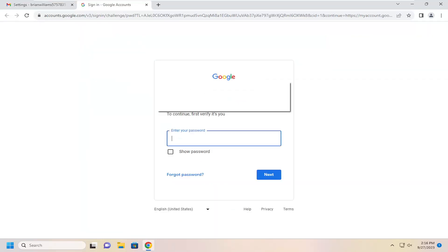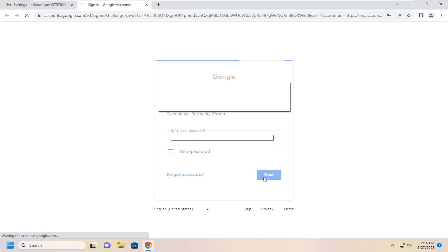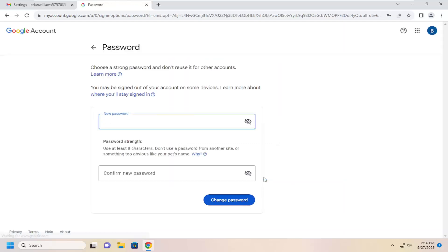At this point, you will need to enter your sign-in credentials. Then you will enter your new password and confirm it. You will need to meet certain complexity requirements, and then you would select Change Password.